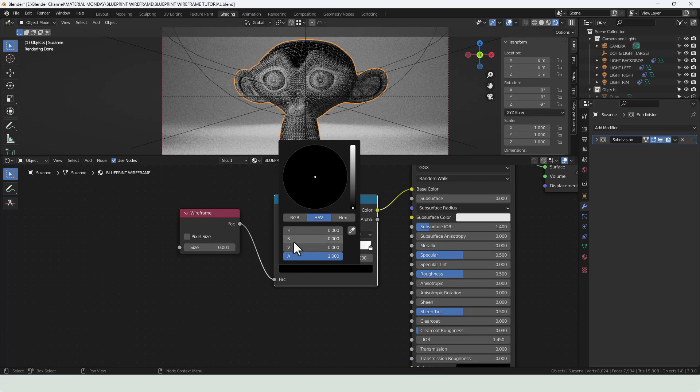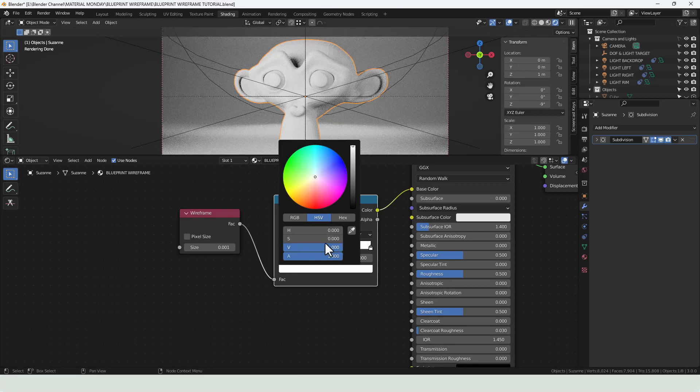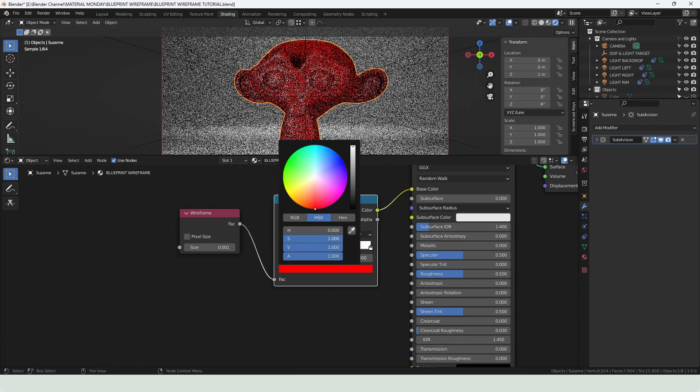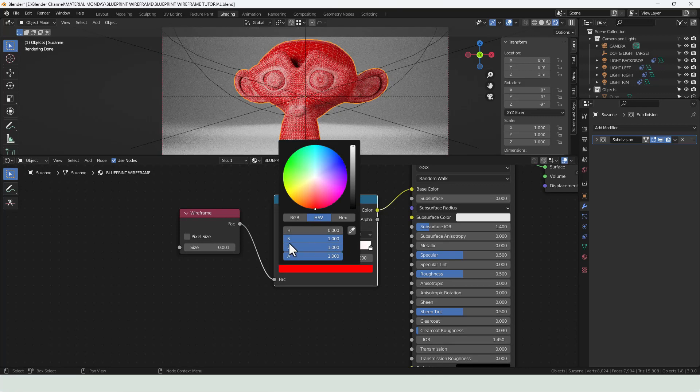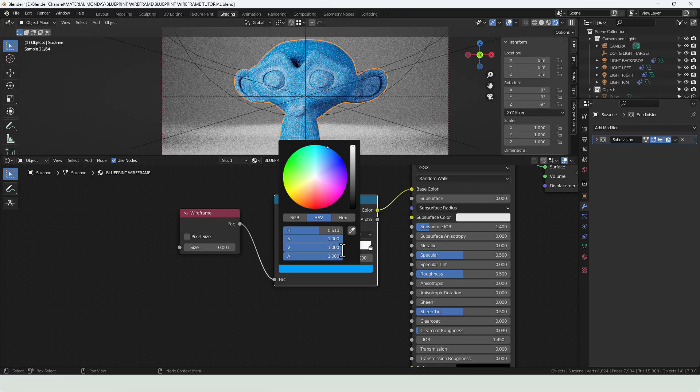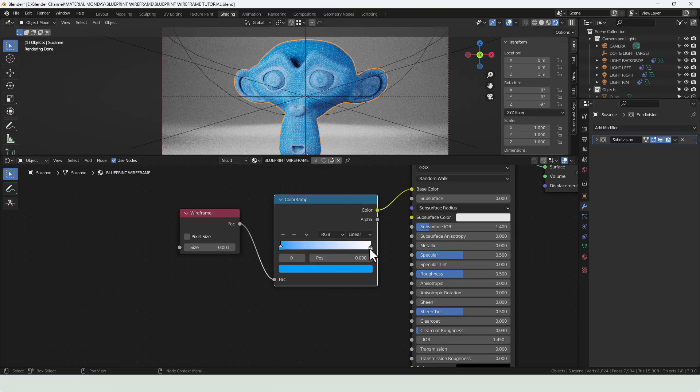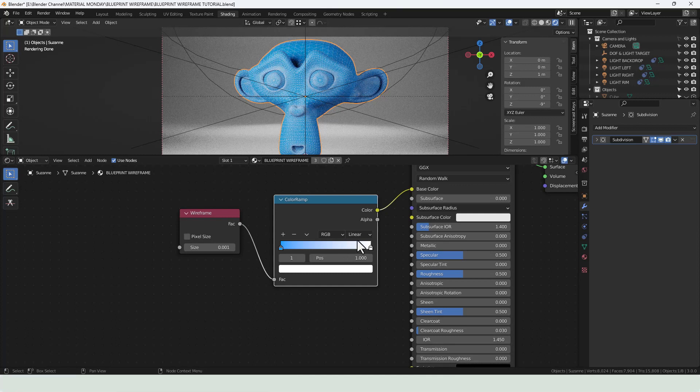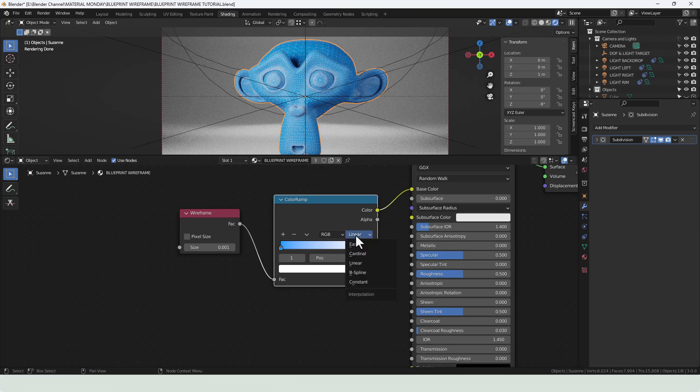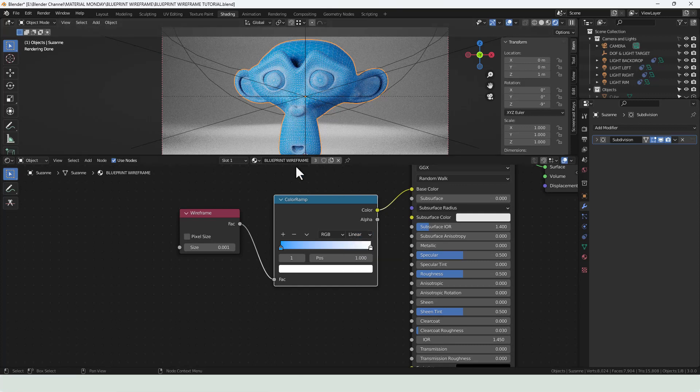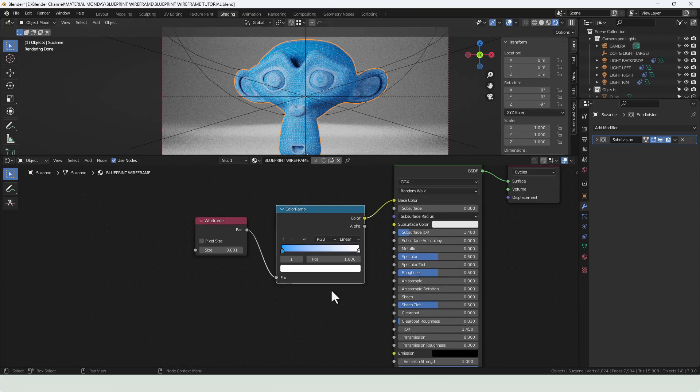If we're going for a sort of a blueprint effect, we're going to increase the value and the saturation to 1 and the hue to 0.61. And then we're going to leave this as white. Doesn't really make a huge difference which interpolation mode you're using, but you can always have a play and find different variations if you want to.